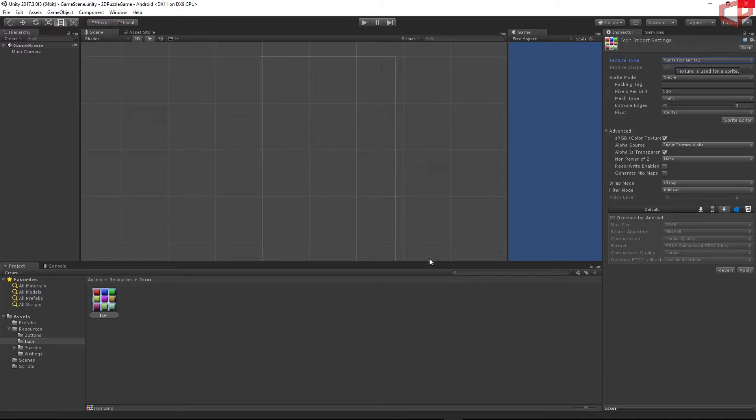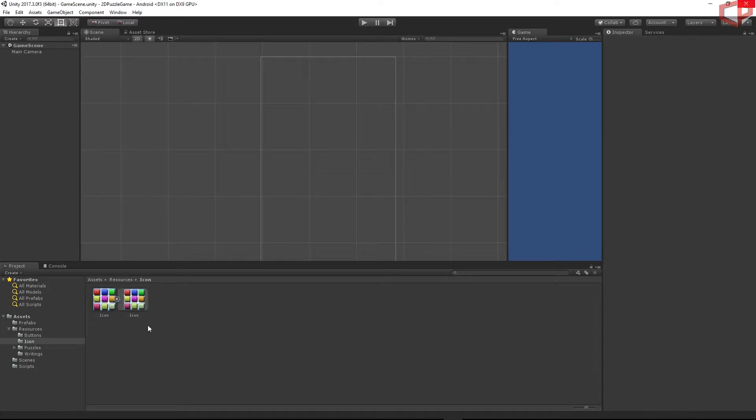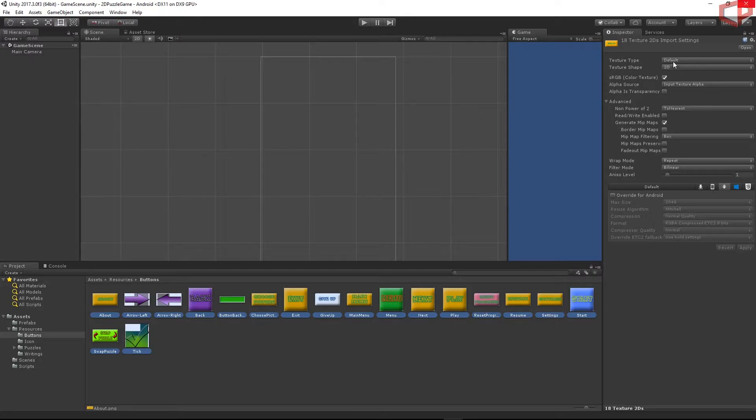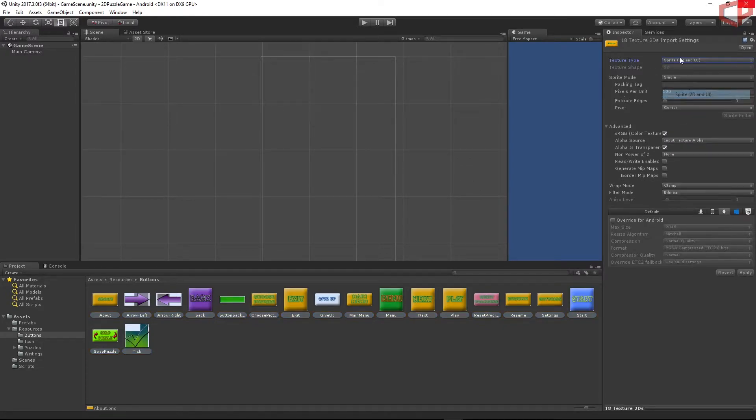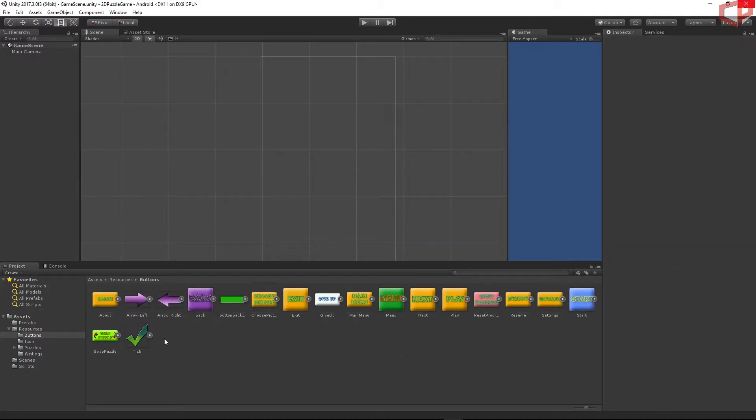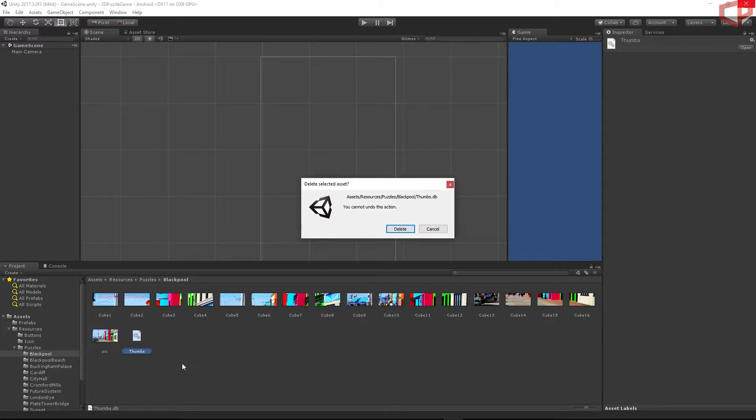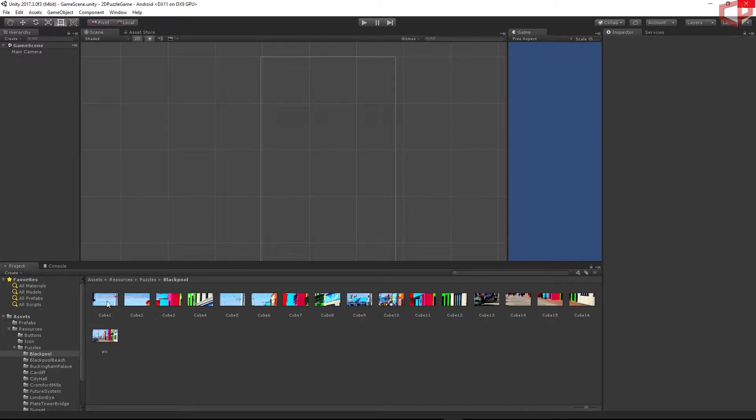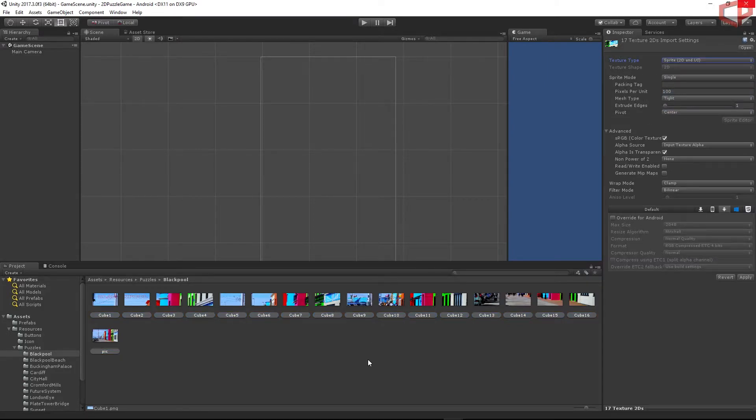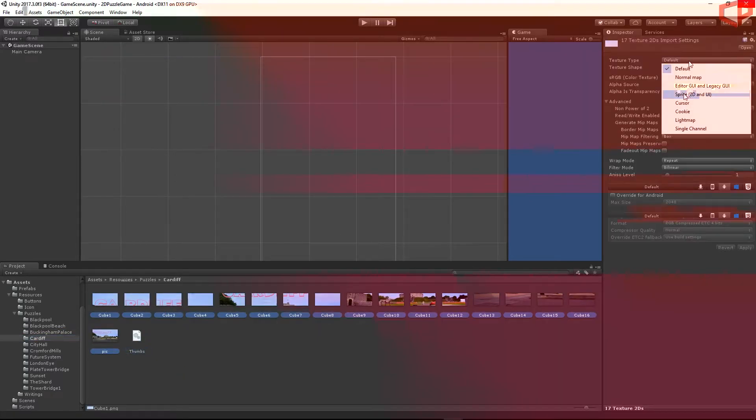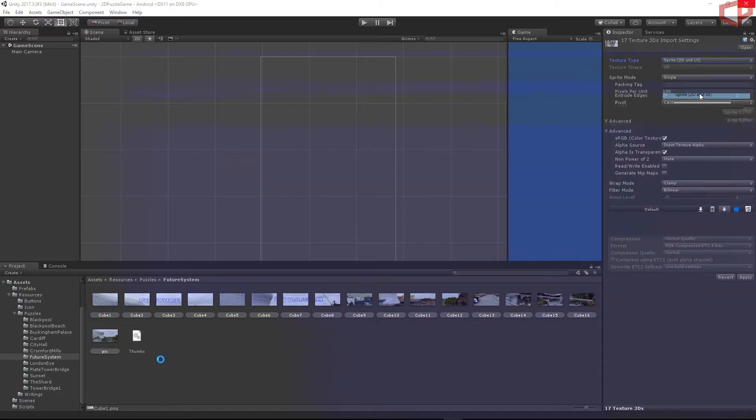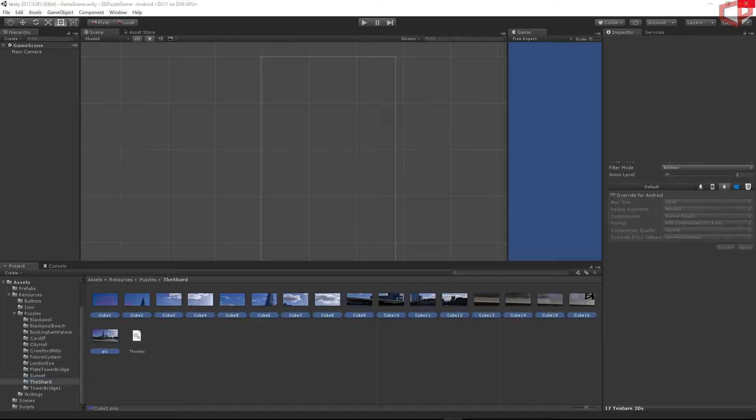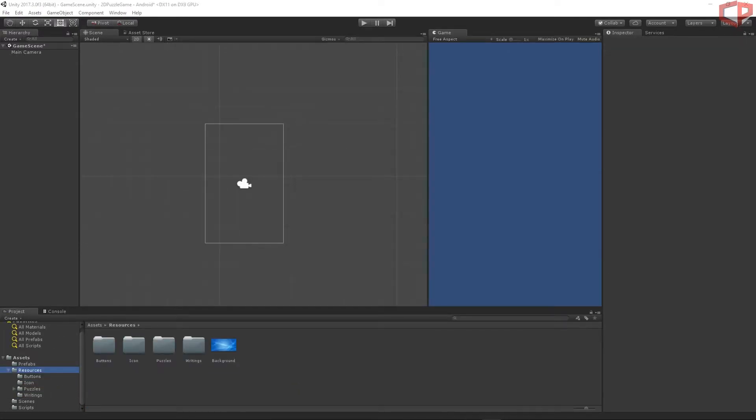We need to change this texture type to be Sprite 2D and UI. Alright, just choose it from the list. And then when you press back to this window, you should have this window pop up where you can apply these changes. Just click Apply. We have to do the same thing for every single graphic which we imported. Just go to the Buttons folder now. Press on the first one. I will hold Shift and press on the last one to highlight all of them. And then from the texture type, choose Sprite 2D and UI. Press back, apply. And go through all of the puzzles to do the same thing. We can delete this text file as we won't need it. Okay, and then change the file types.